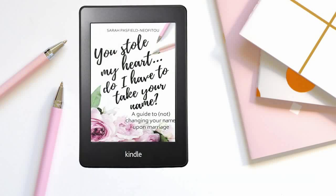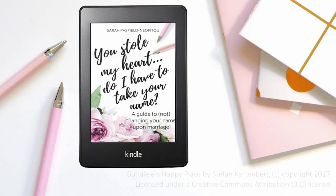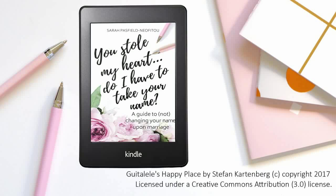Alternatively, you can find all of this and much more in my new book, You Stole My Heart, Do I Have to Take Your Name?, which also covers tips on titles, pronunciation, spelling and considering the rhythm of your name as a whole, as well as dealing with family, social and professional pressures.